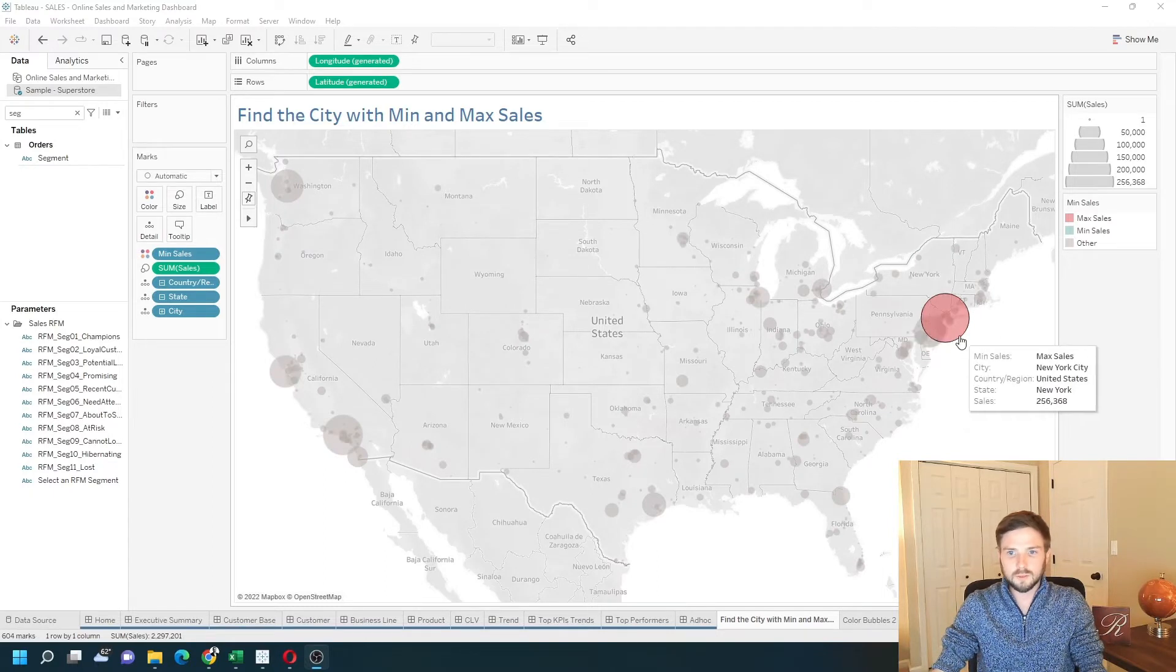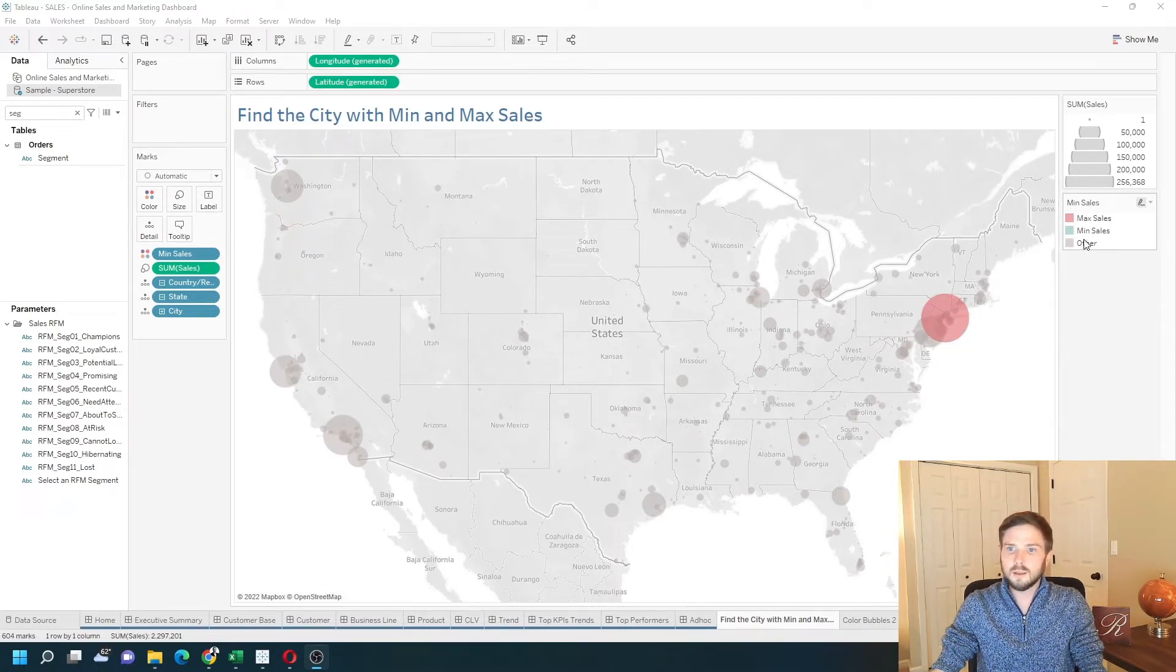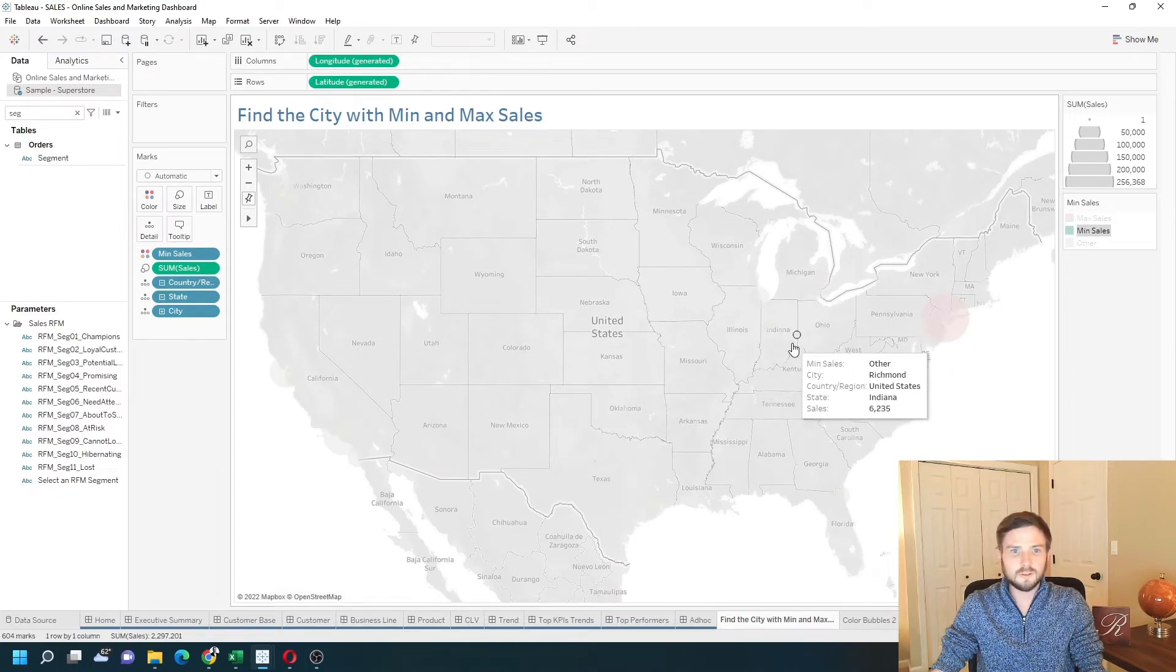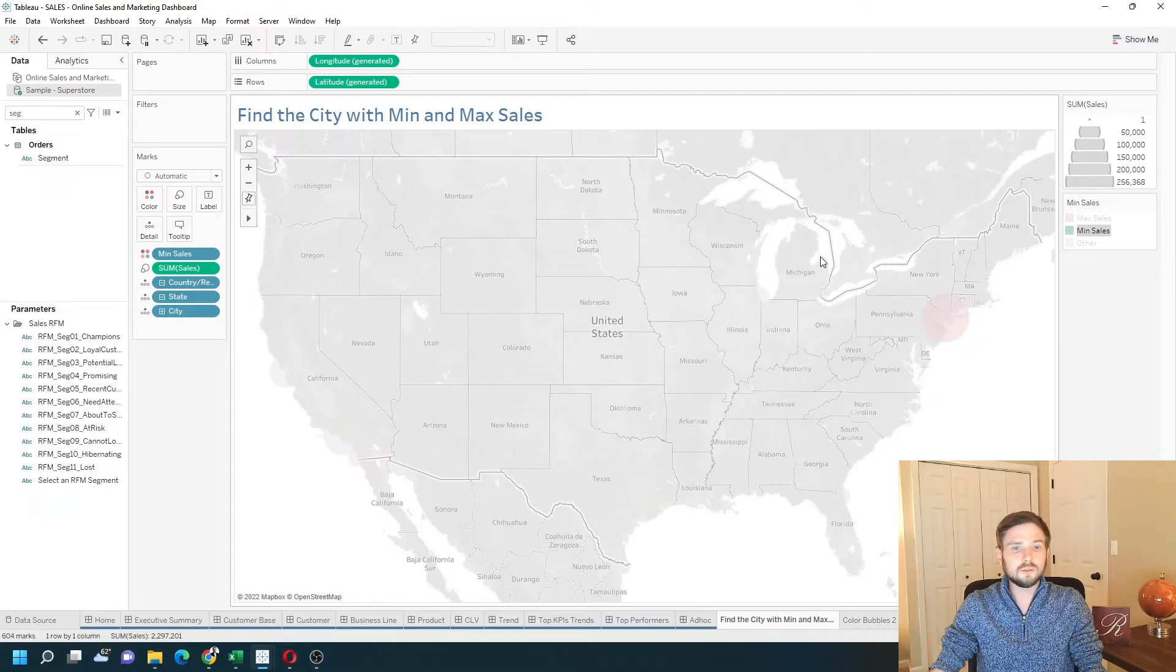You can see that New York is the highest sales, it's colored red, and the min sales is somewhere in there, it's too small to see. Let's add a new sheet and see how to do this in Tableau.